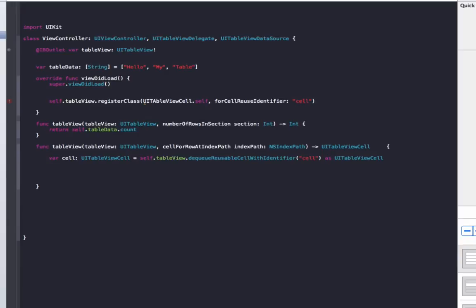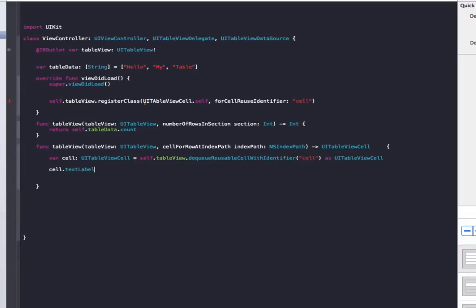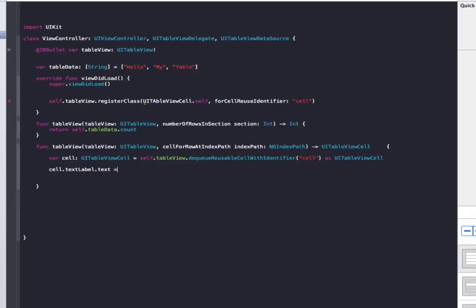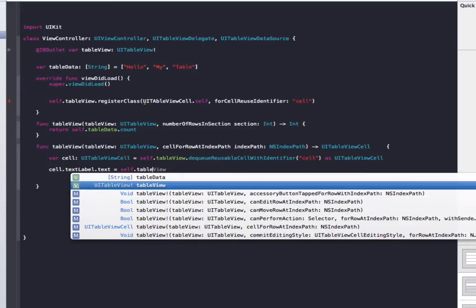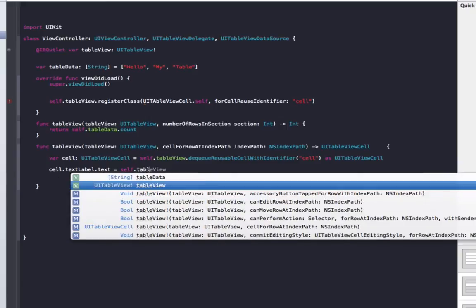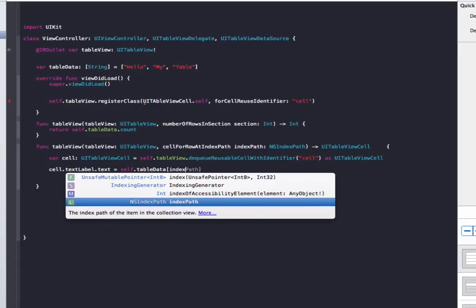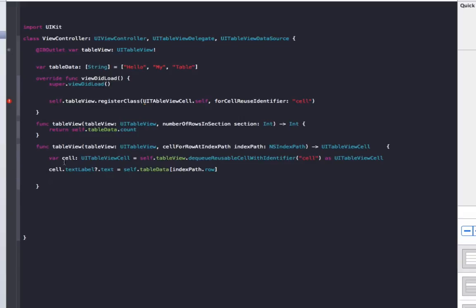Now what we're going to do is make the text that's showing in our table. To do this we go cell.textLabel?.text equals self.tableData[indexPath.row]. And in this textLabel, we'll make sure to put a little question mark at the end of it. So what that's doing is it's getting our table data from here and showing it in each row. And at the end we do return cell.